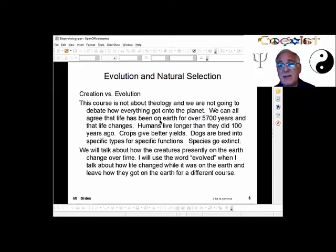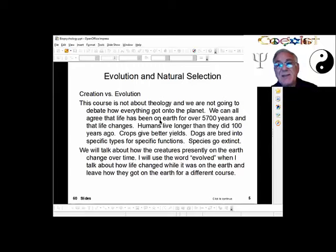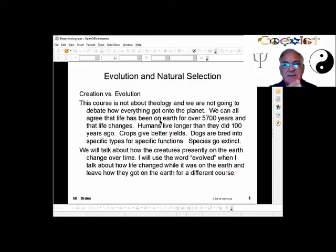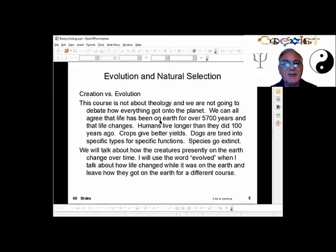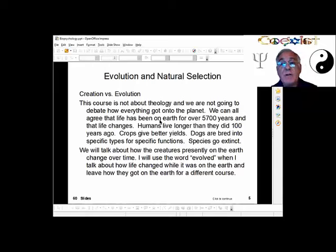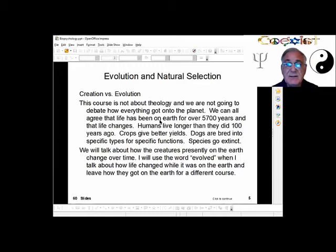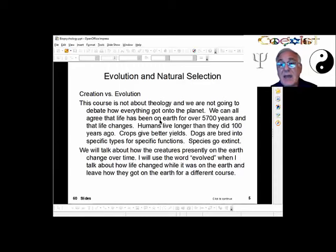Natural selection is not creationism and is not about how we got here on Earth. Evolution is about how we have changed over time while we've been here. In roughly 5,780 years according to the Bible, humans have changed — we live longer, crops give better yields, and dogs have been bred into specific types. Evolution and creationism address different questions: one is about change over time, the other is about origin. I'll use the word evolved when talking about how life changed while here on Earth, not about how we got here — that's for a philosophy or theology class.